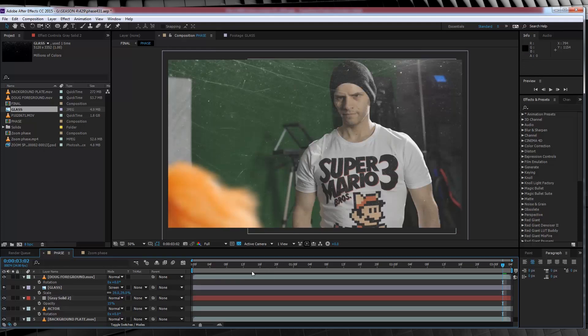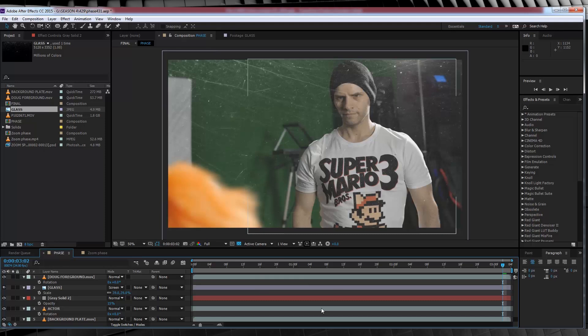Hit T and bring that opacity around about 15%. This gives our glass a little bit of a frosted feel, but it also provides a bit of contrast between our actor and the background when he phases through. Having said that, if you've got a background plate where it has a wall that you're going to walk through, just disregard this whole glass wall crap altogether.